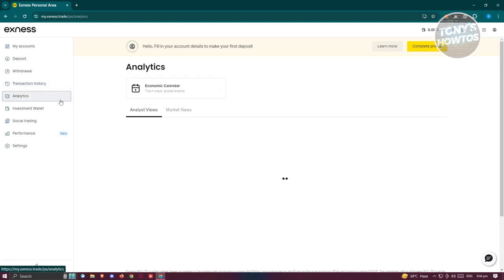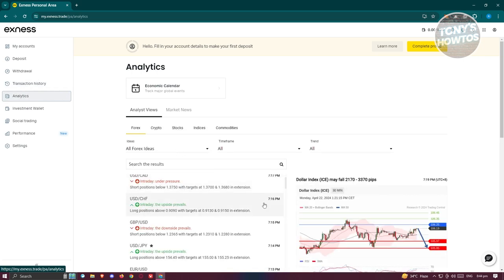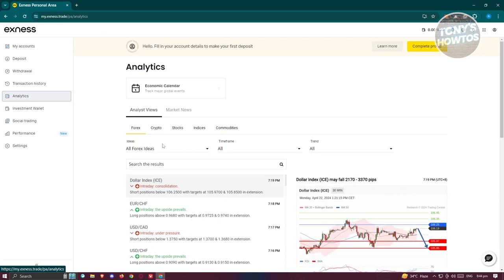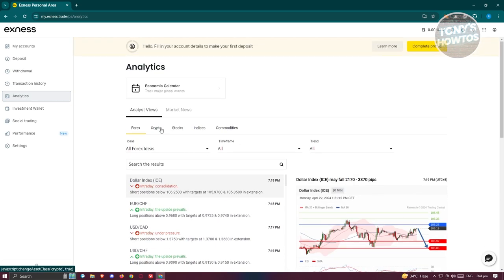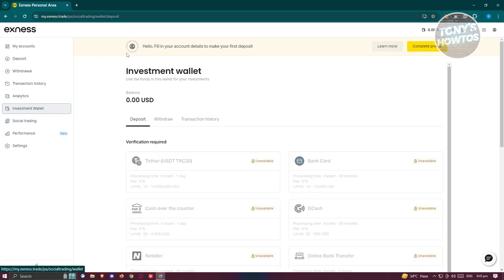We also have analytics here, which from the name itself would actually contain analytics from your account. There's going to be different news like the dollar index and a lot more. So if you want to learn more about what's currently happening, the analytics section is a great tool. You also have investment wallet here, which would contain your investment wallet including deposit, withdrawal, and transaction history as well.